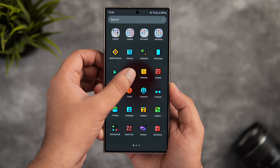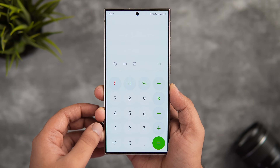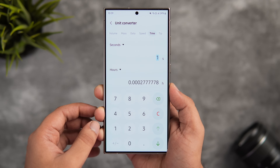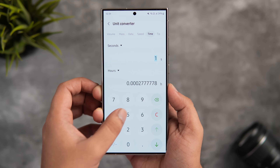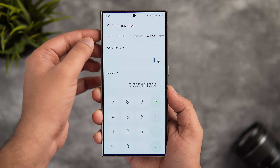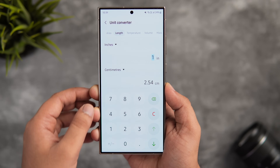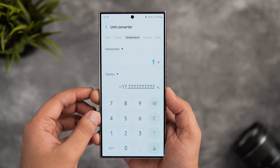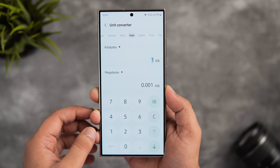Finally, if you open the Calculator app, there's a ruler icon in the center. Clicking on it opens a unit converter where you can convert length from inches to centimeters, as well as weight, temperature, volume, data, speed, and much more. So you don't have to Google unit conversions anymore — you can do it right inside your Samsung Calculator app.